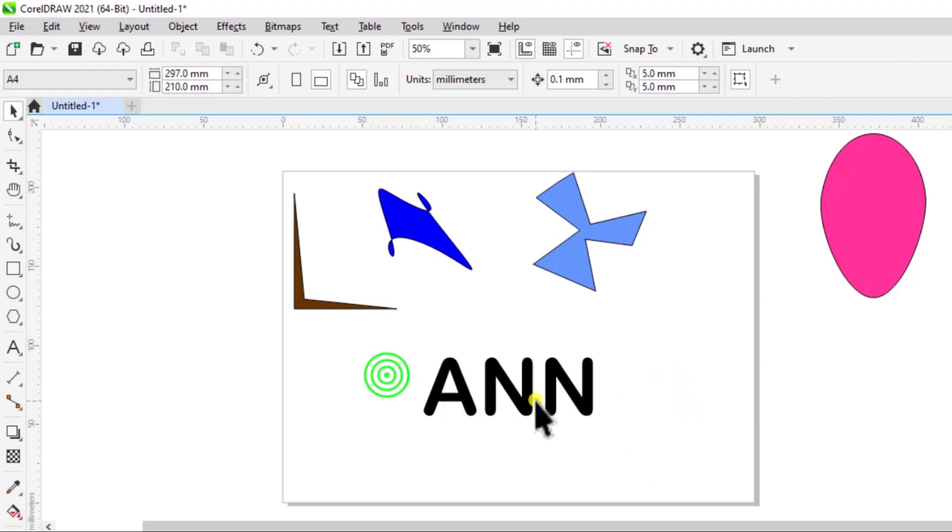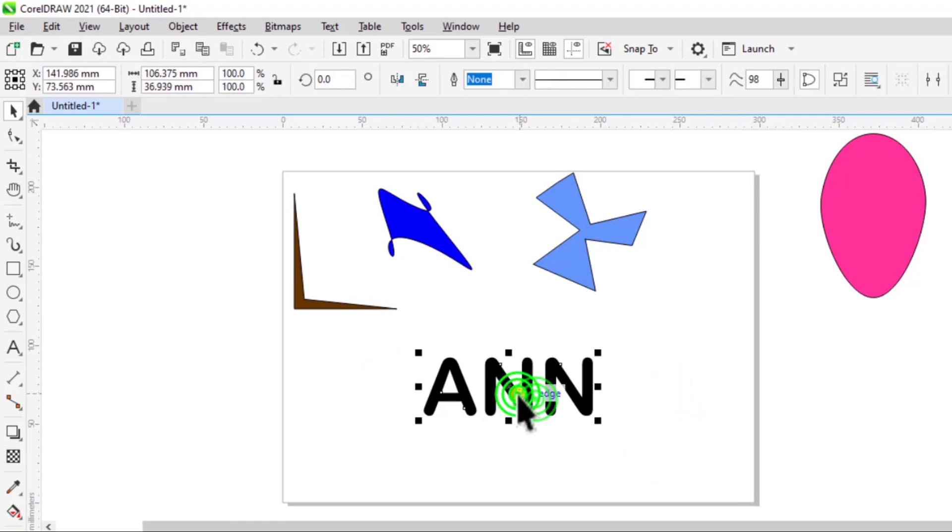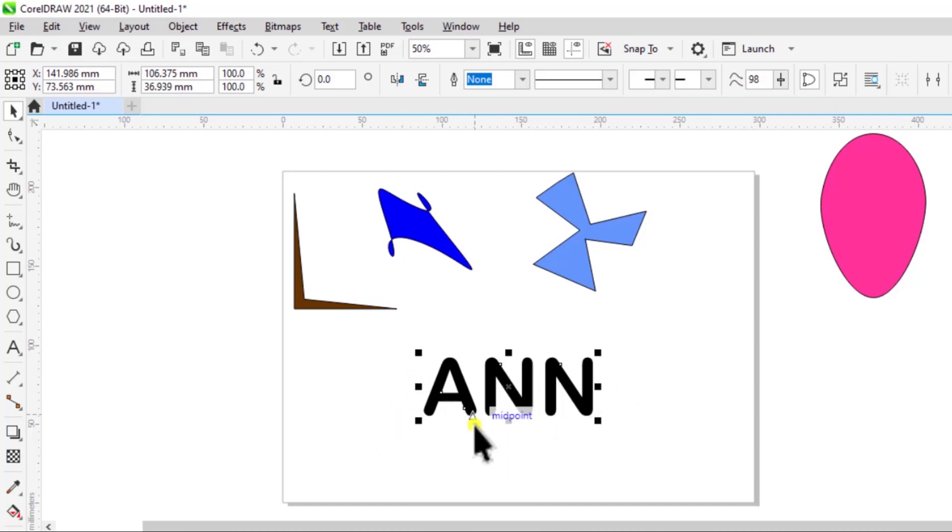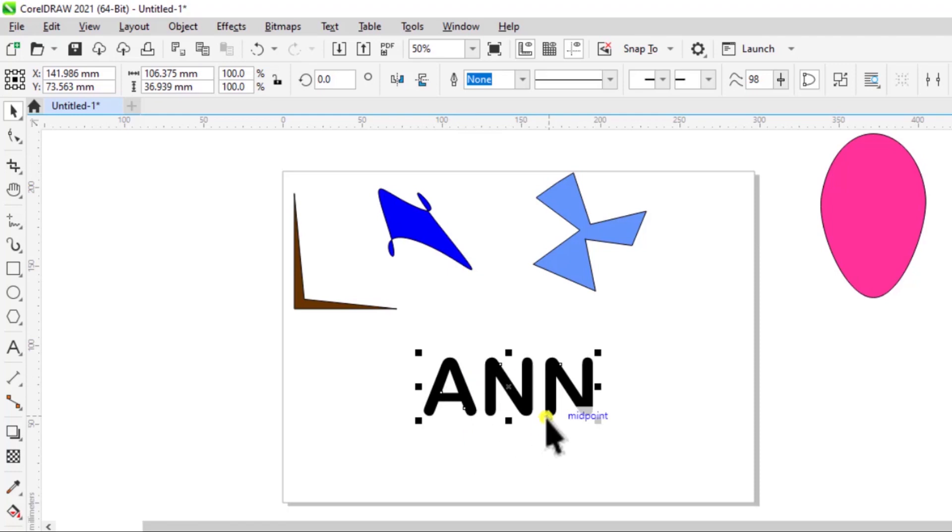So even when you're printing it out, as you print it out, the printer won't recognize this as text. It will recognize this as shapes and curves.